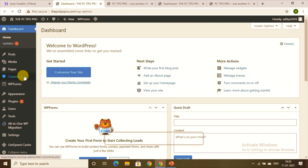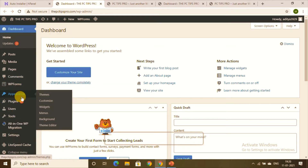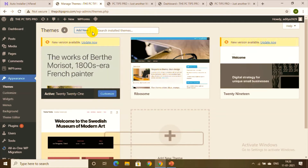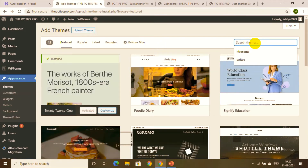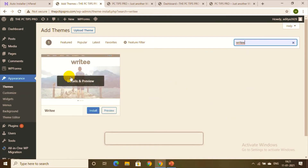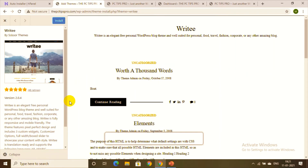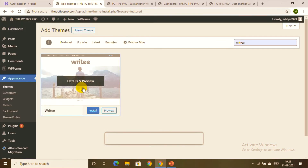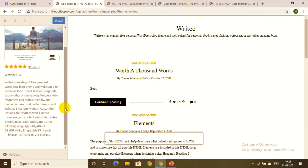Now we're going to add themes. In the Appearance section, find Themes and click 'Add New Theme'. For blogging, I personally recommend two themes I found most relevant. The first one I'll show has 48 ratings — let me show you the preview of it.